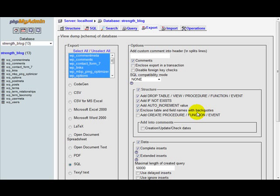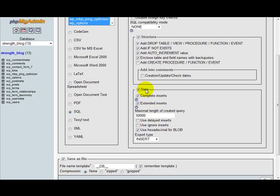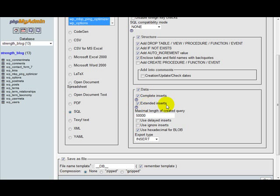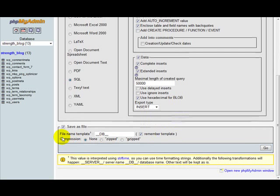Under data, what you want is to have pretty much the defaults: complete insert, extended inserts, use hexadecimal. Let's take a look down here - save as file. This is good and I choose this as zipped. We're going to go ahead and just hit go.